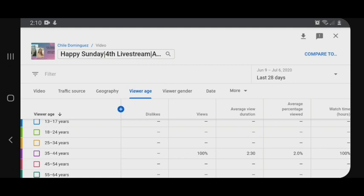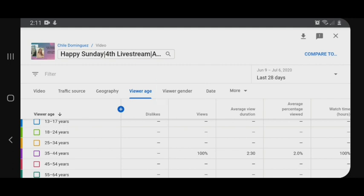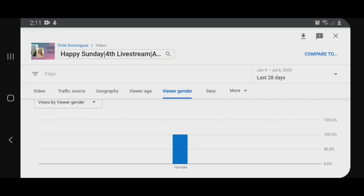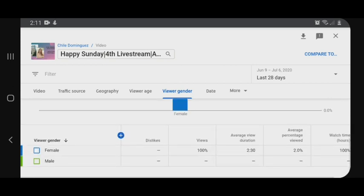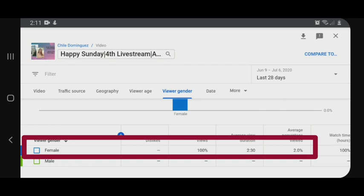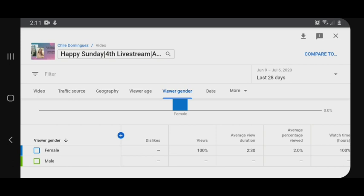Okay, okay lang yun guys. Dito sa viewer gender naman, para malaman natin kung female or male yung nag-dislike ng aking video. Yung nag-dislike sa aking video ay female. Kung mapapansin mo yung male, wala. Ibig sabihin, yung may nakalagay dyan — siya yun. Female. Kung mapapansin ninyo guys, yung sa viewer gender tsaka sa viewer age, dito sa part ng average duration, pareho sila ng 2 minutes tsaka 30 seconds yung panunood niya.